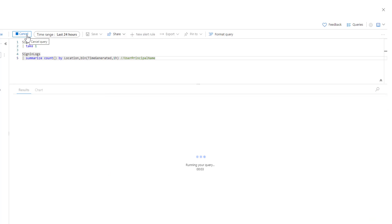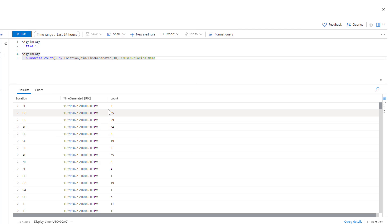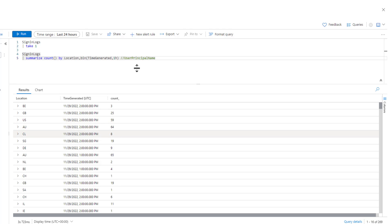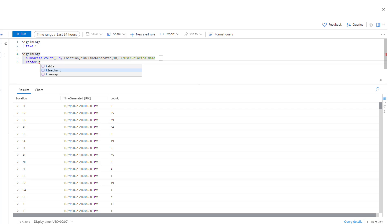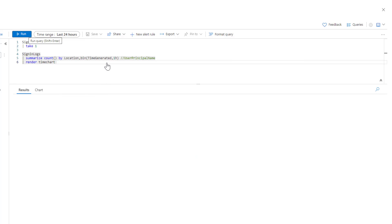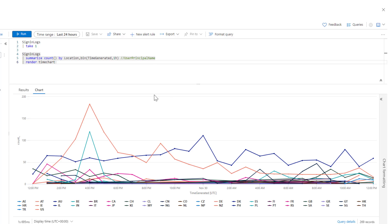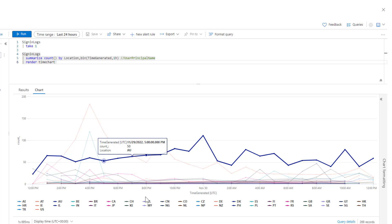Once we run this query, we can see the results coming in — it has created a new row for each location on an hourly basis. This tabular view might not look very intuitive, but when we put it into a visual representation using render, and because we have used time segments, we can use a time chart. Running it again gives us a time-based graph for each location.